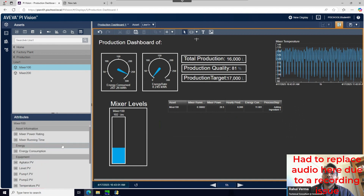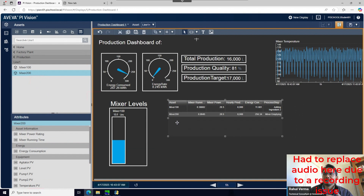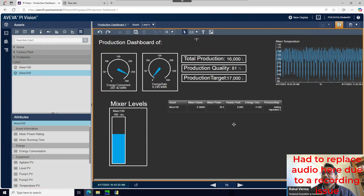I'll drag and drop another asset into the table and you can see it formats everything based on Mixer 100. However, we are going to delete that second asset because we'll be using the dynamic search criteria later on, and we'll see how it plays out.